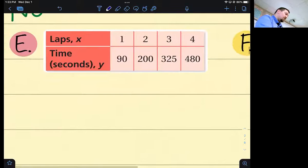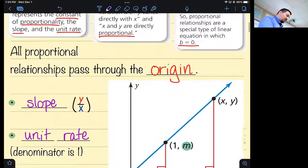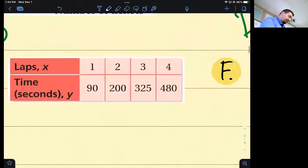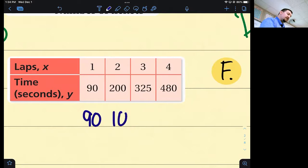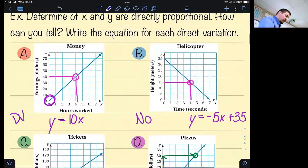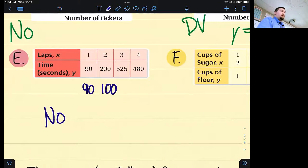No more graphs — how am I supposed to tell if it's proportional? You don't need to see if it's going through the origin. Instead, put the y-coordinate on top and the x-coordinate on bottom and divide — see if you get the same thing each time. What's 90 divided by 1? Ninety. What's 200 divided by 2? One hundred. Are those the same? No — so this is not proportional. I don't even have to look at the graph; I know it's not going through the origin because I'd have gotten 90 every time if it did.